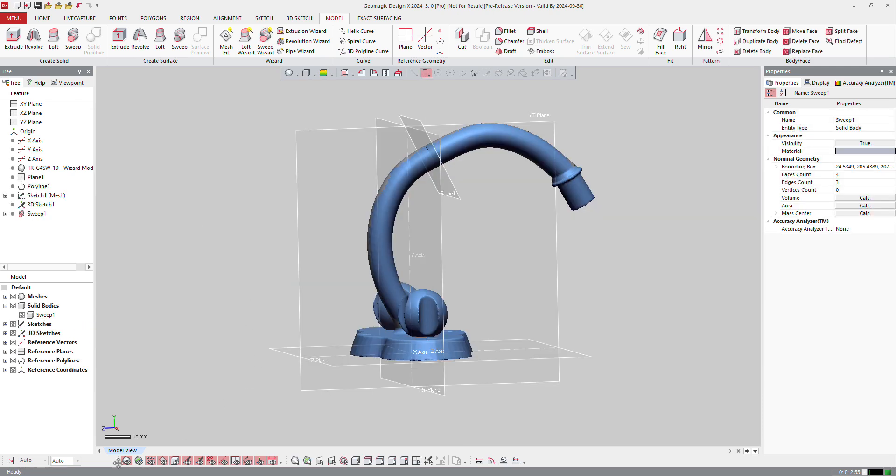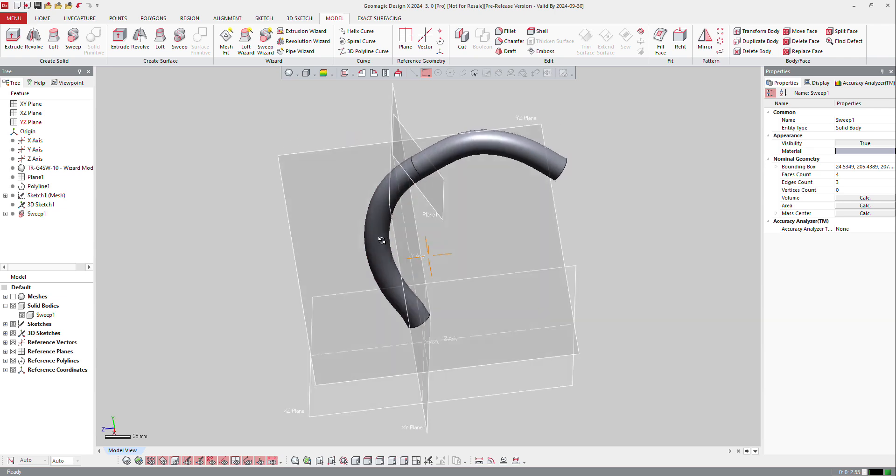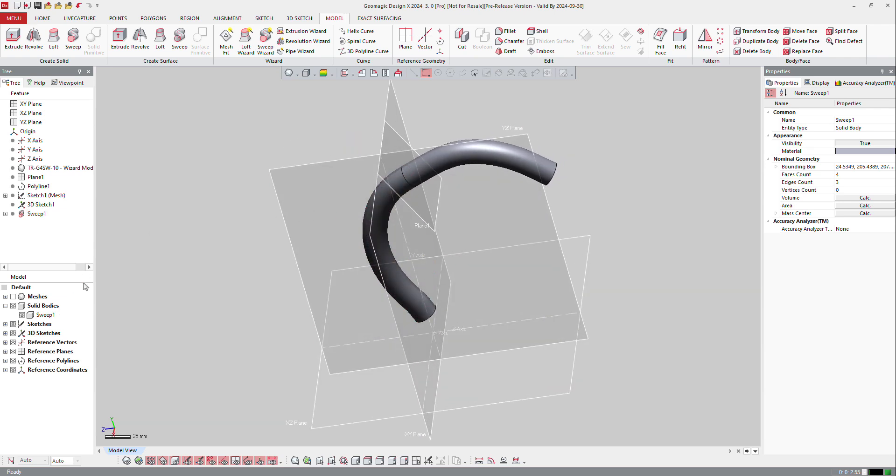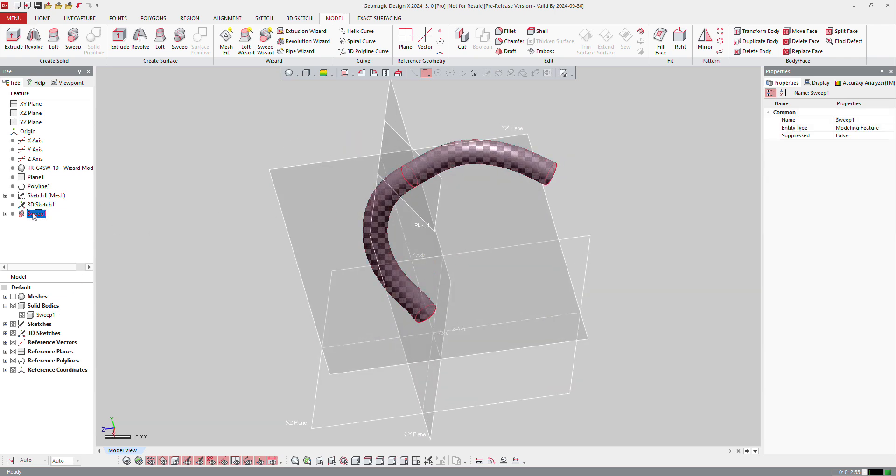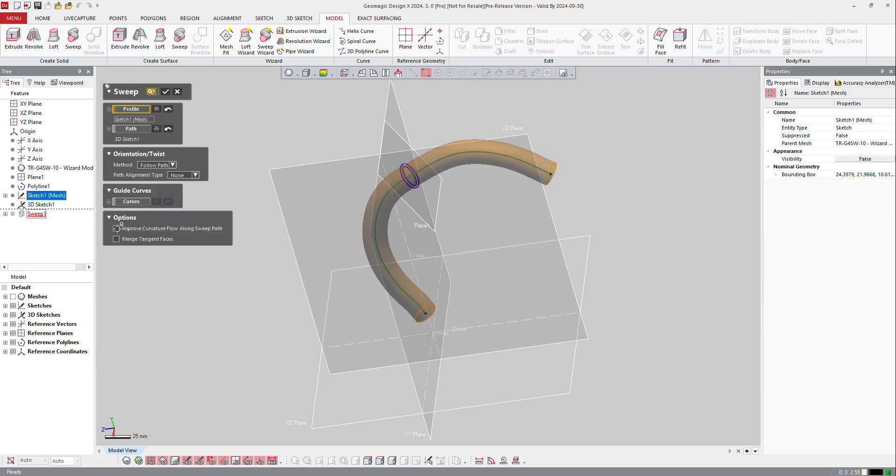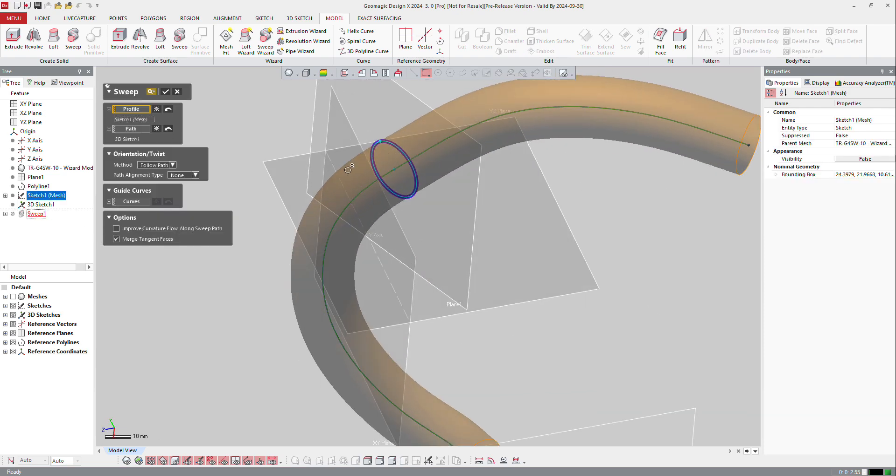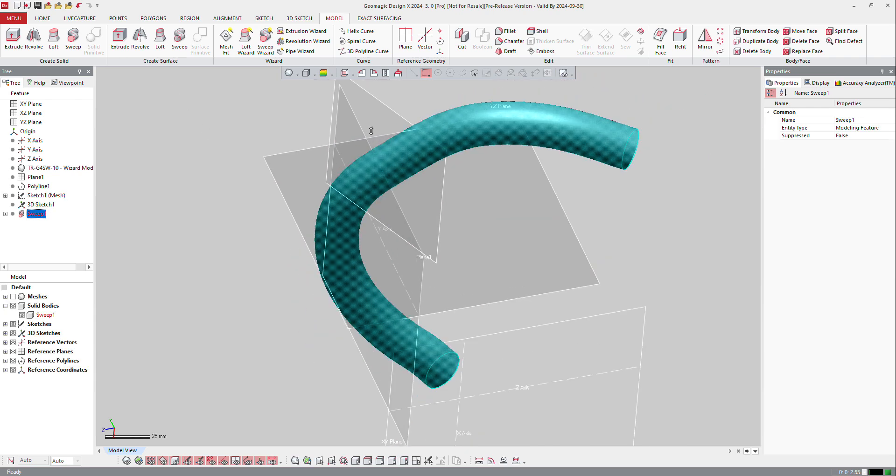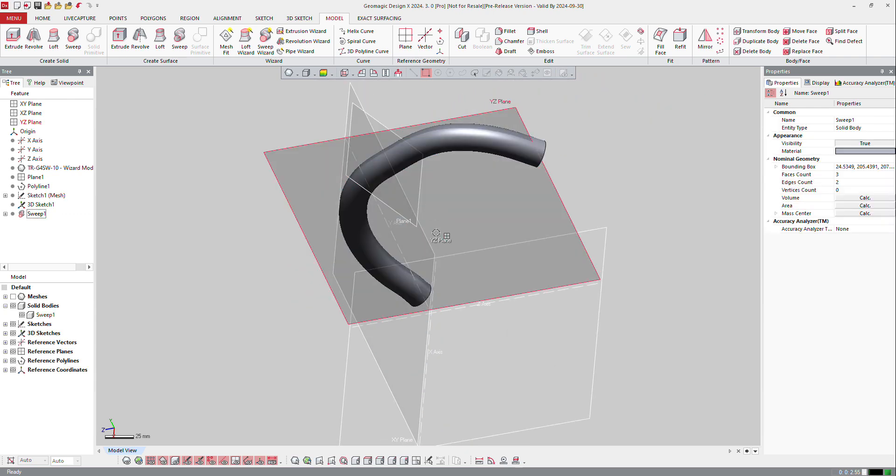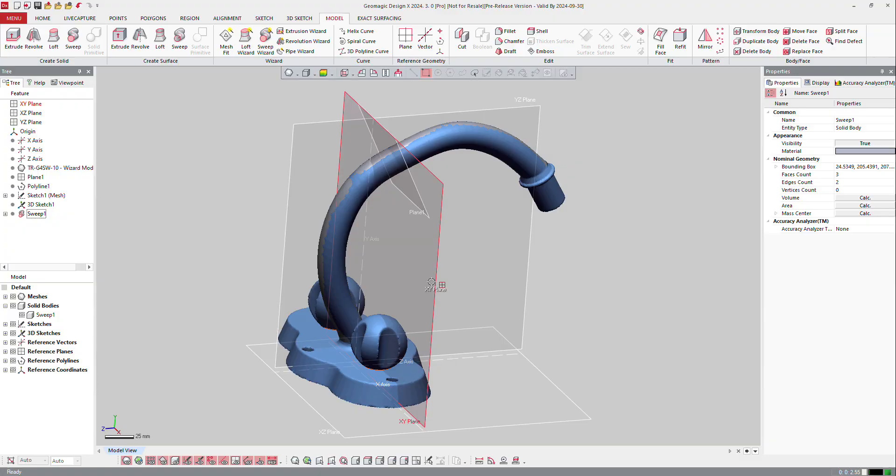And again, here if I display, if I hide my mesh, I got that. I can always go back to sweep here, the sweep function, and I can modify the sweep function like I can merge tension phase just to remove this transition between positive and negative. And now I can continue my work with that path if I want to.